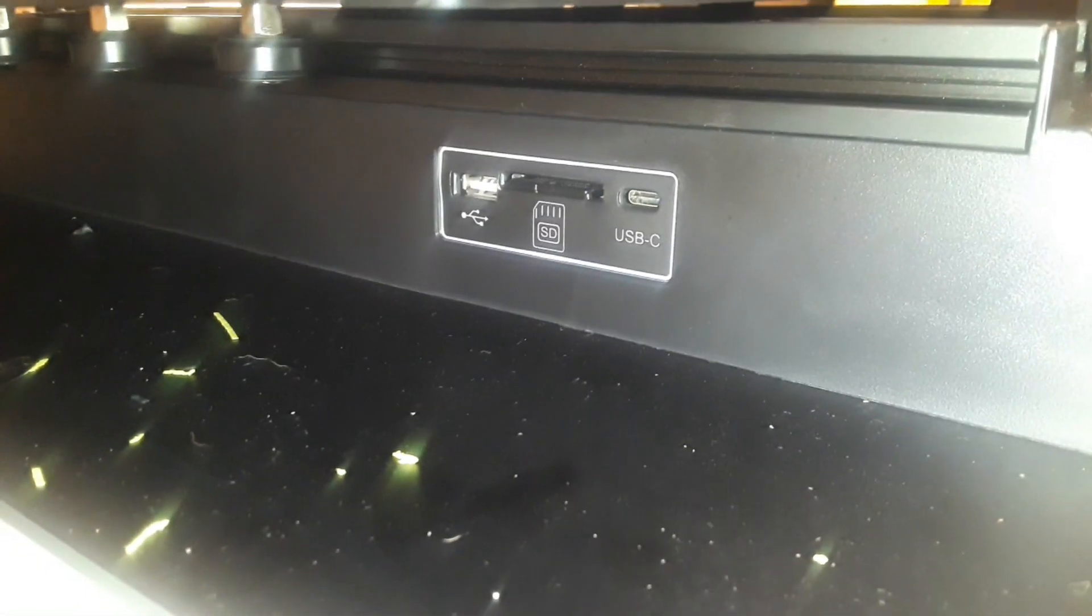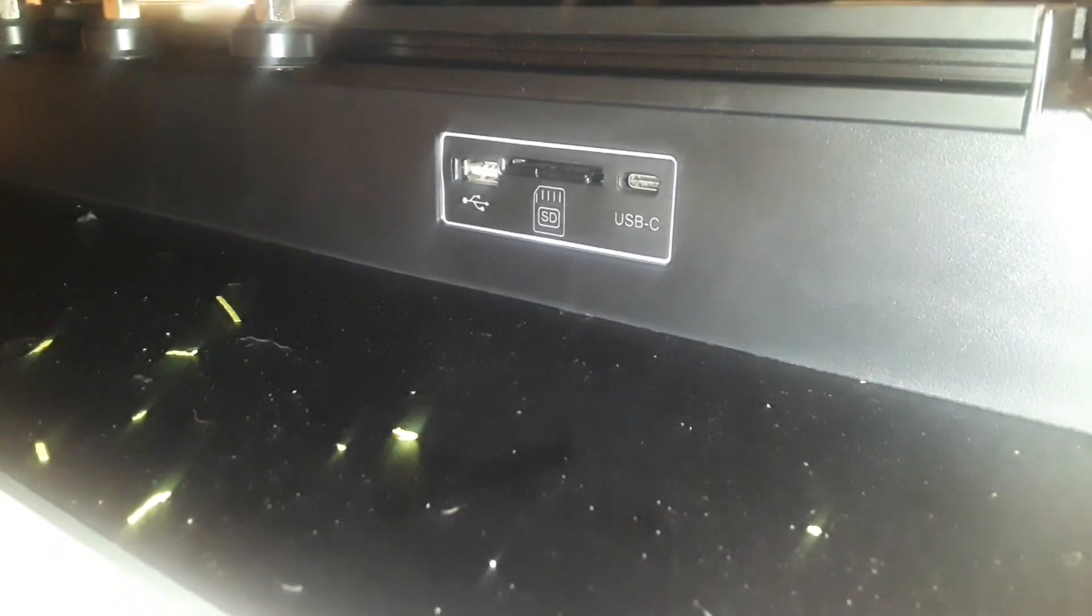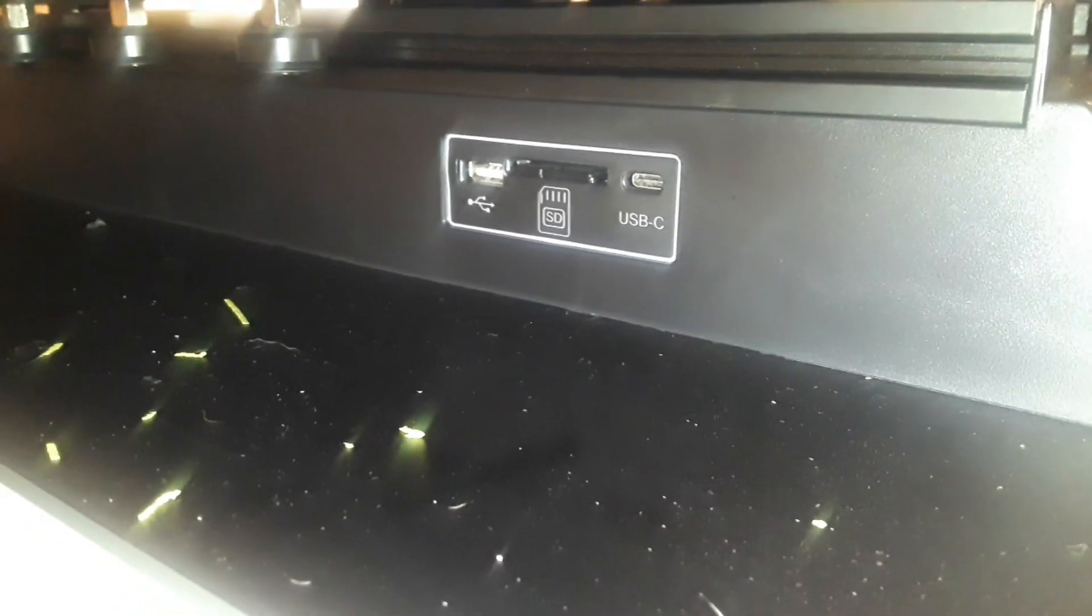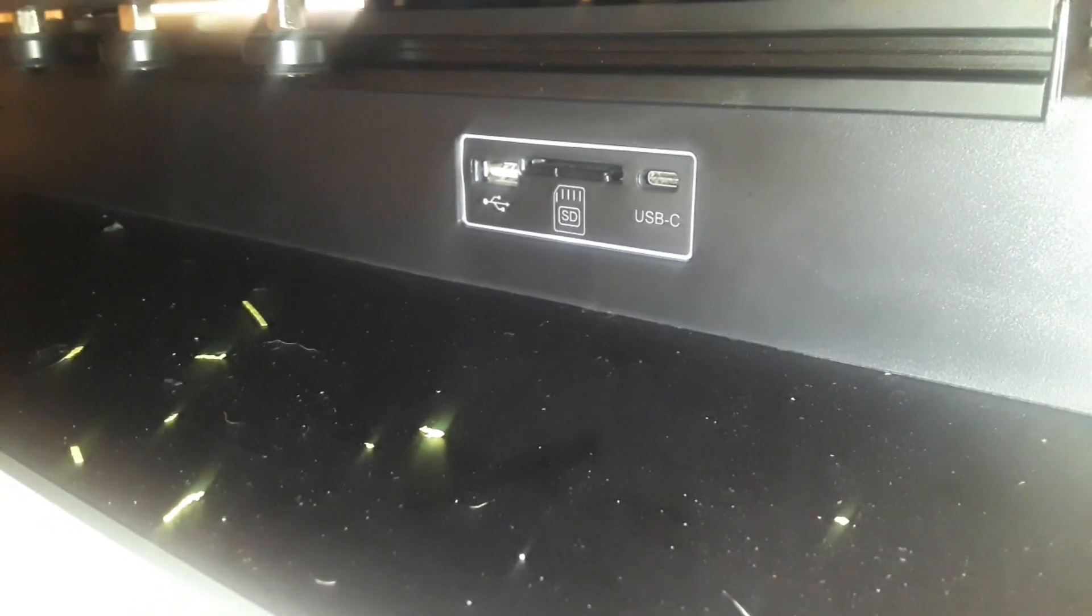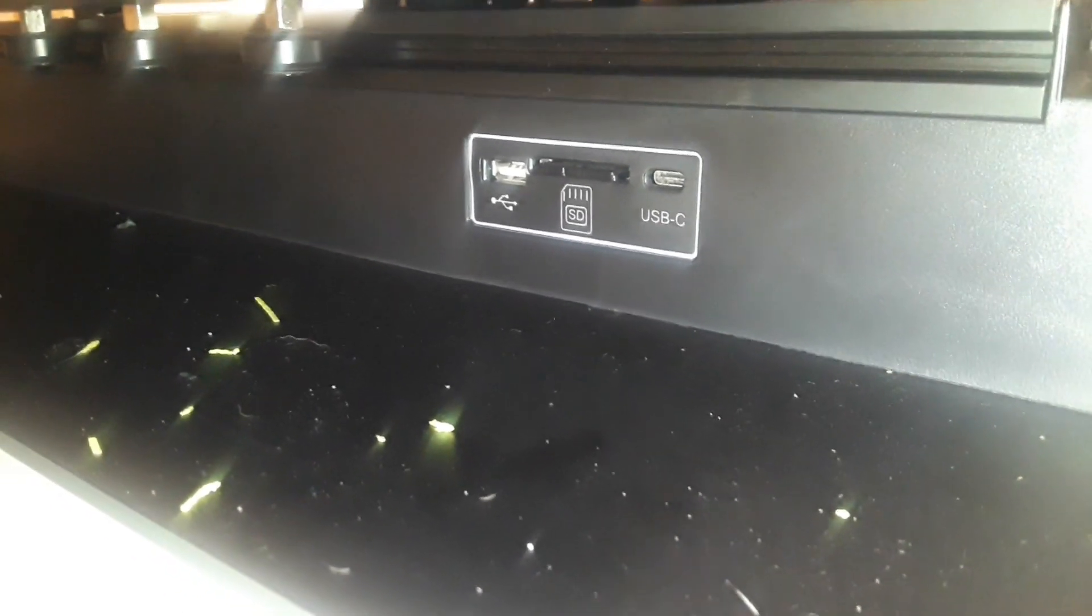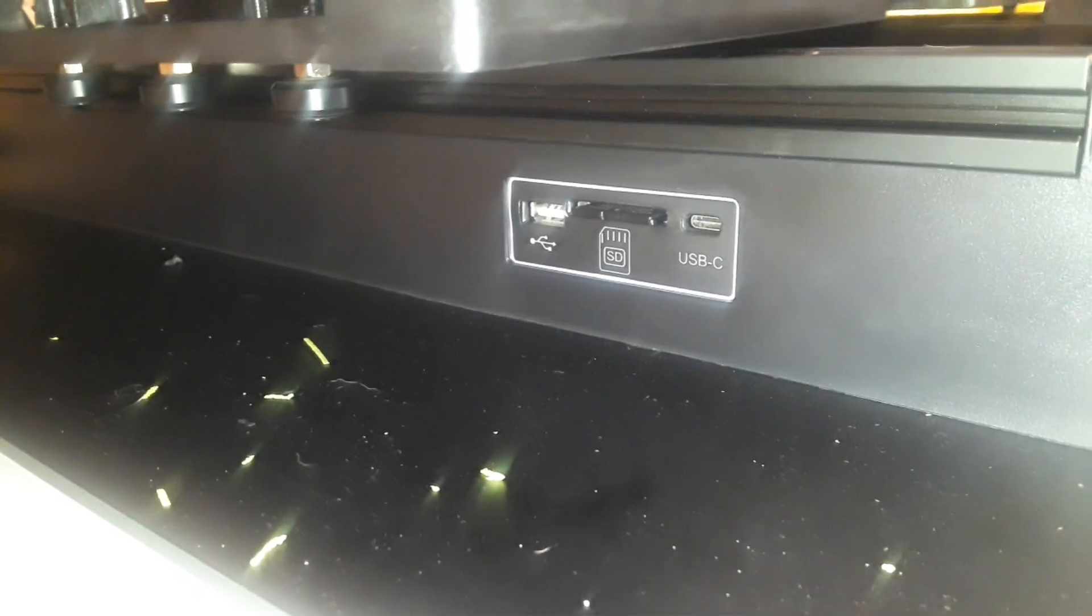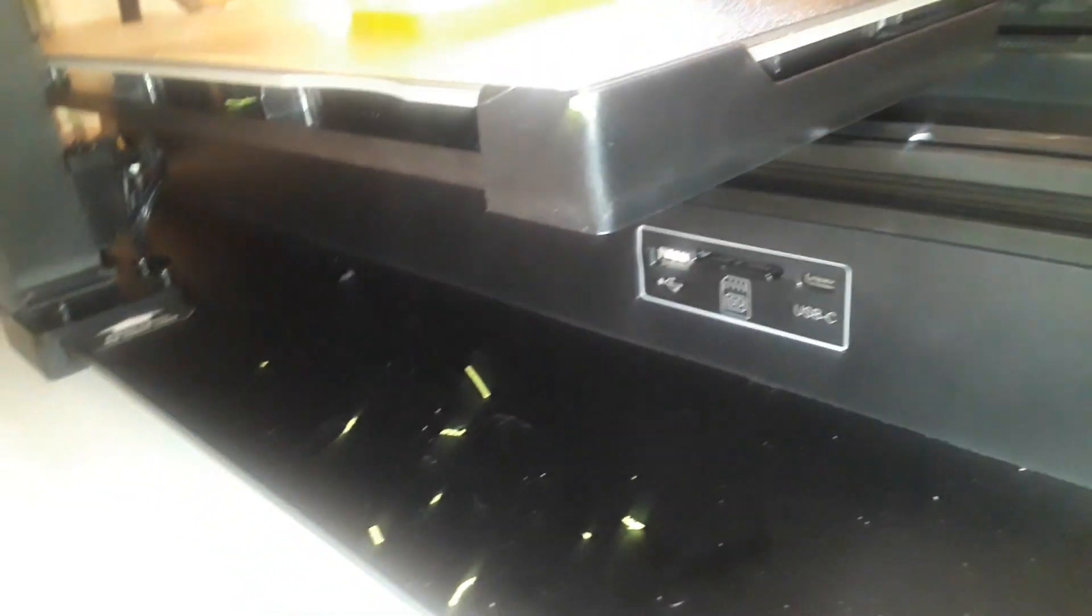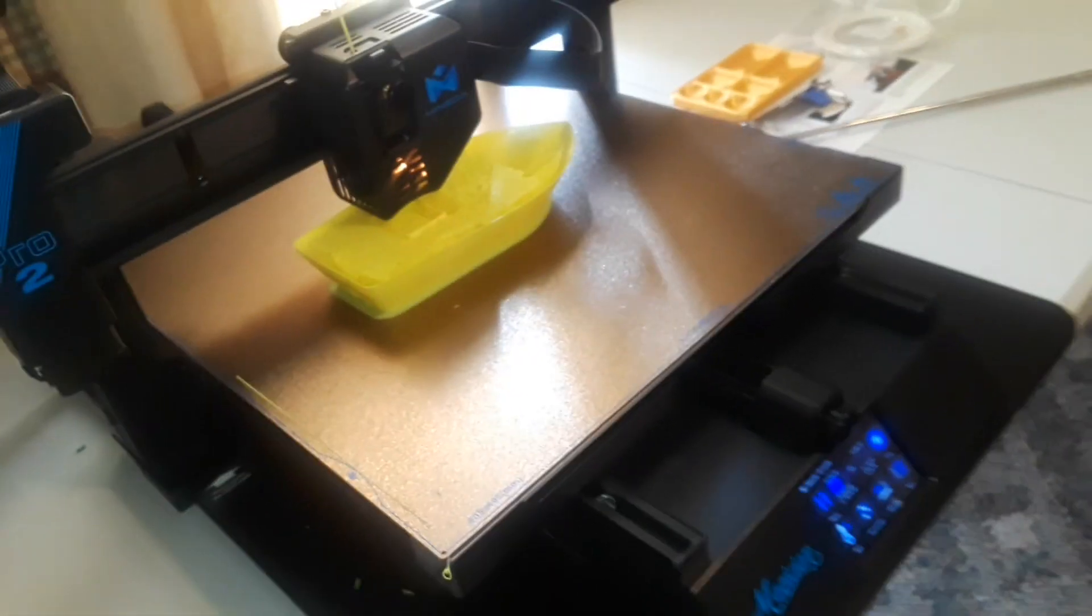Another nice feature down under here, we have three different ways to connect: USB-C, an SD card, and a USB stick. Very nice.